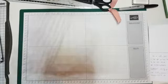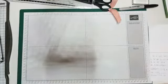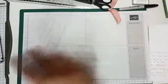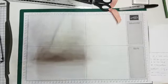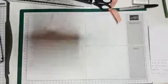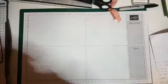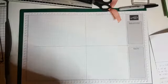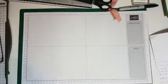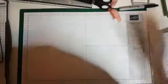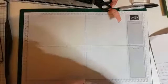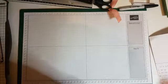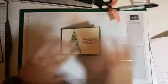Ja, hij staat ook recht in beeld. Het is alleen de verspiegeling van mijn lamp. Maar daar kan ik helaas niks aan doen. Anders heb ik echt te weinig licht. Als jullie het niet zien, geef even een seintje. Nou, wat gaan we doen? We gaan deze kaart maken.